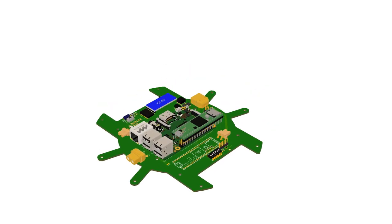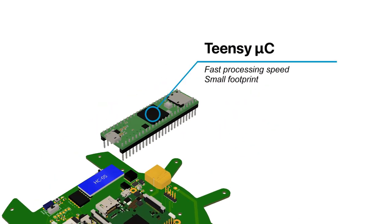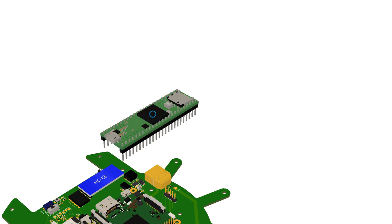We chose to use the Teensy as our microcontroller due to its fast speed and small footprint. We required a fast speed for future expandability as we explore different strategies or implement computationally expensive localization algorithms in the future.